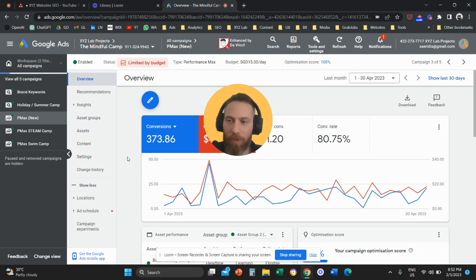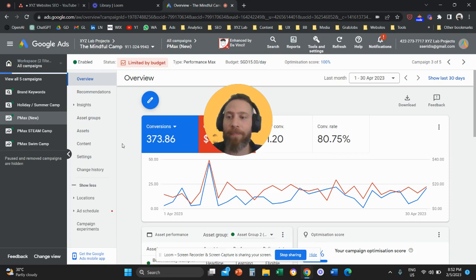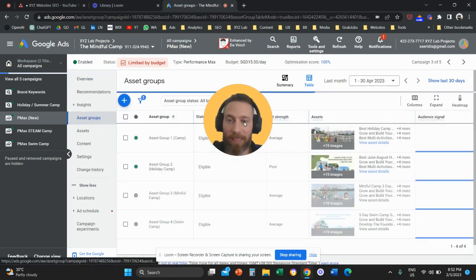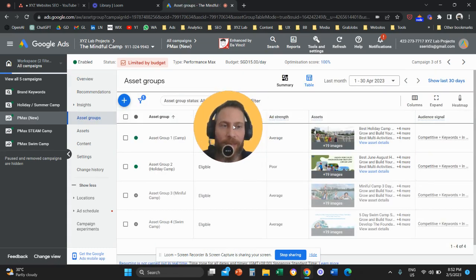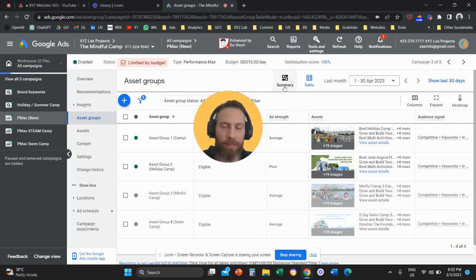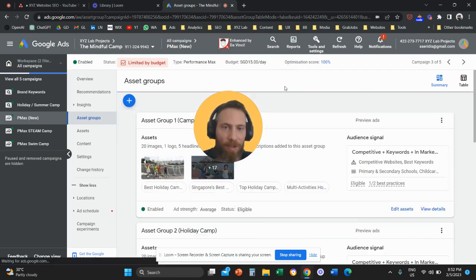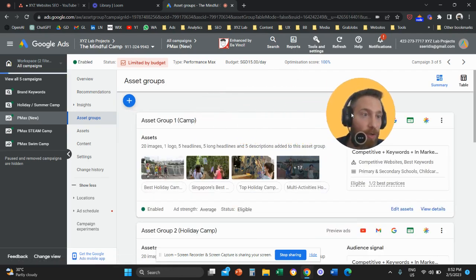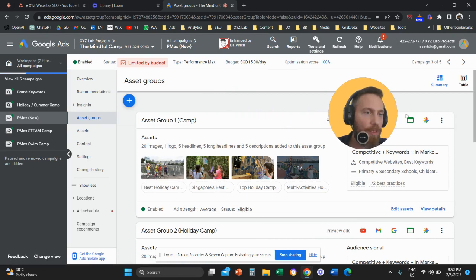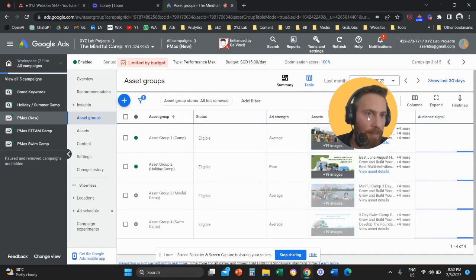So you're going to select your Performance Max campaign. We're going to click here on asset groups. And the next thing that you need to do is typically you're going to land on this screen, which is the summary. So you're going to go on the top right and you're going to click on table.